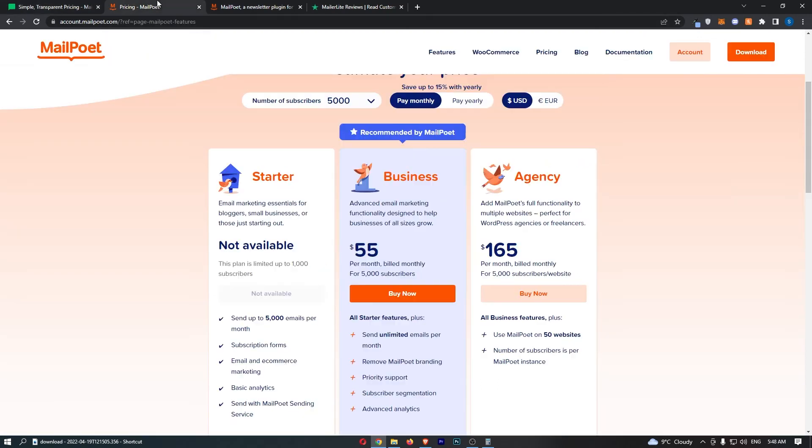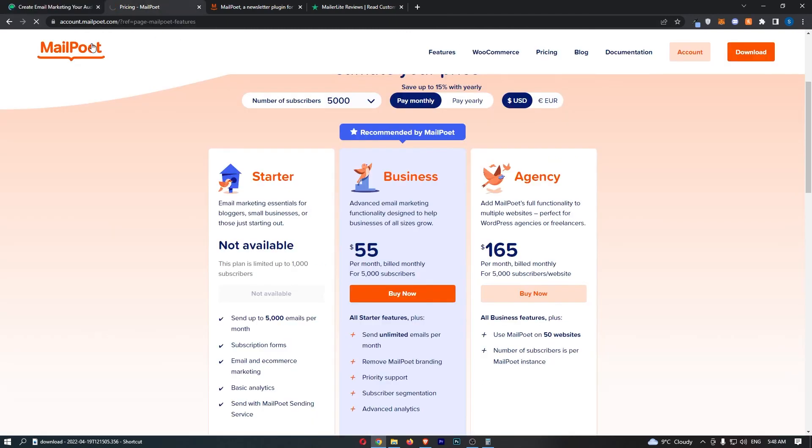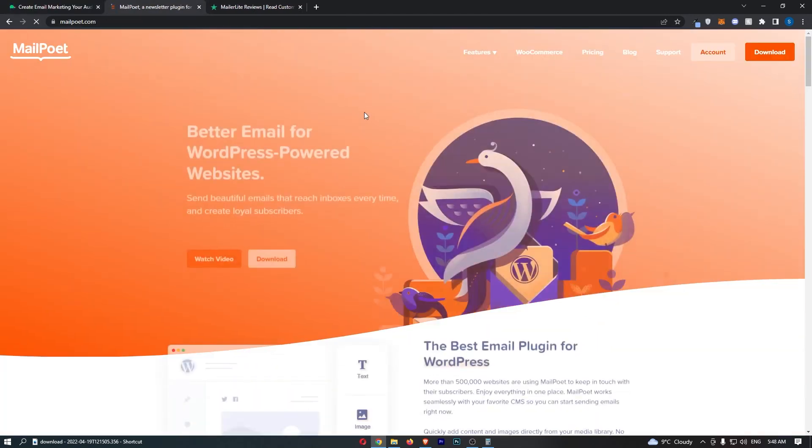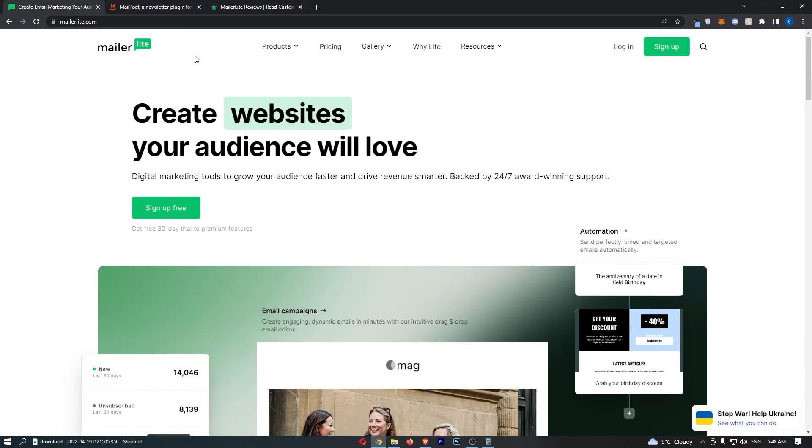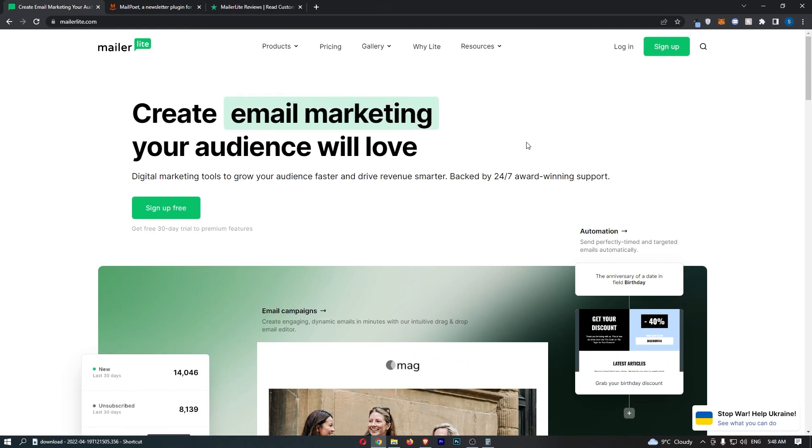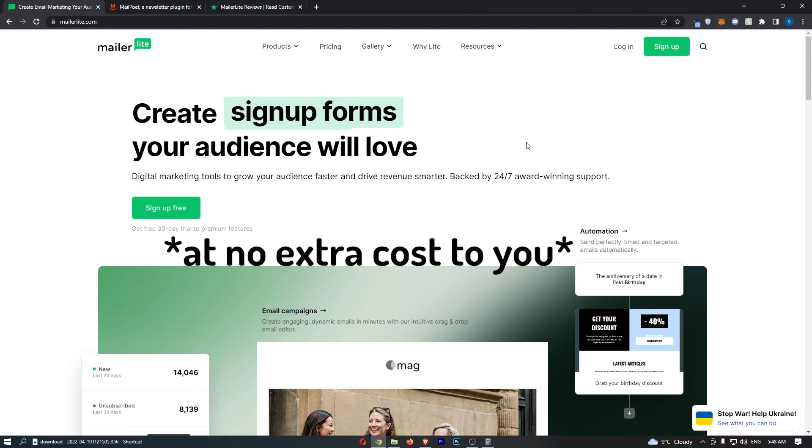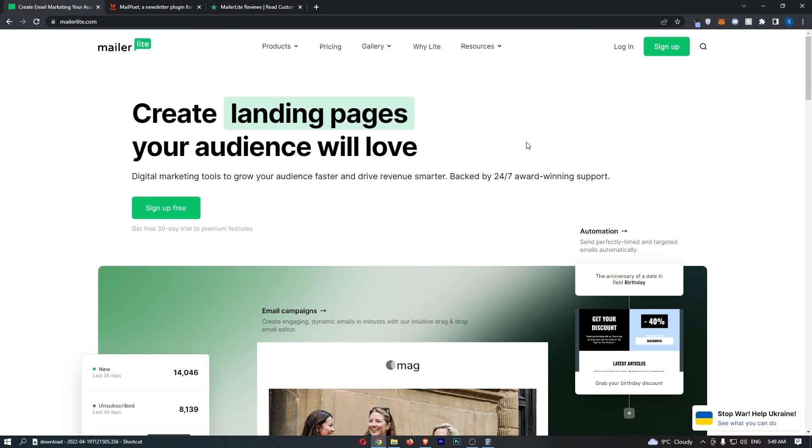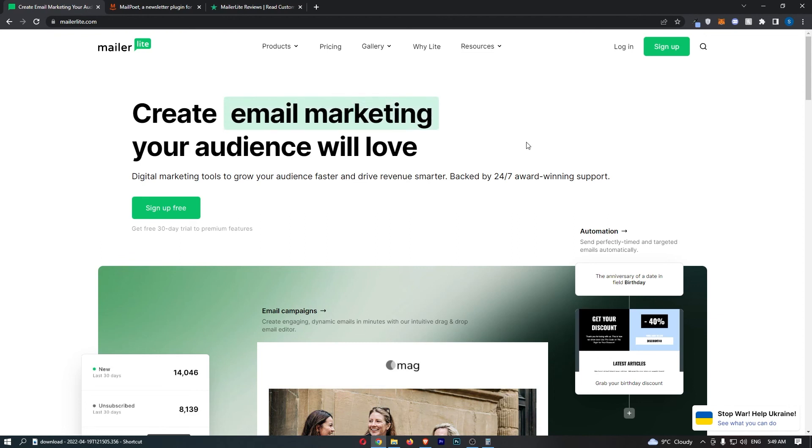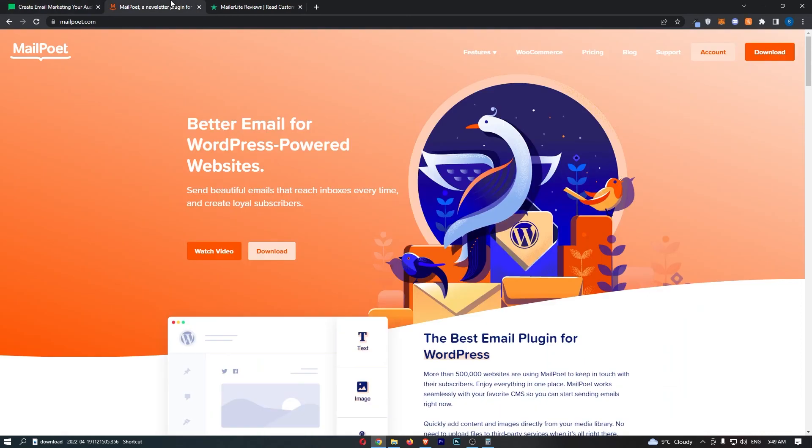But guys, that is MailerLite versus MailPoet. Now, if you actually decide to go ahead and pick up either of these email marketing softwares, all I ask is that you do so using the links down in the description. Those are affiliate links, so that means that if you sign up using those, I will receive a small kickback on the sale. It's kind of like a token of appreciation if this video helped you or you learned something from this video, and it allows me to create more free, valuable content like this. Anyway, that was a quick comparison between MailerLite and MailPoet. Thank you for watching.